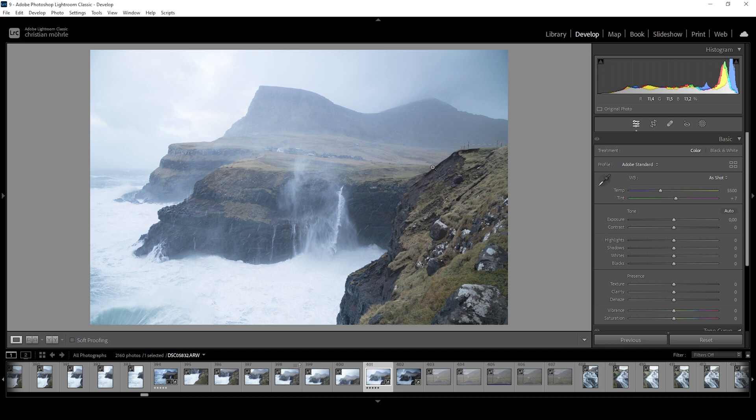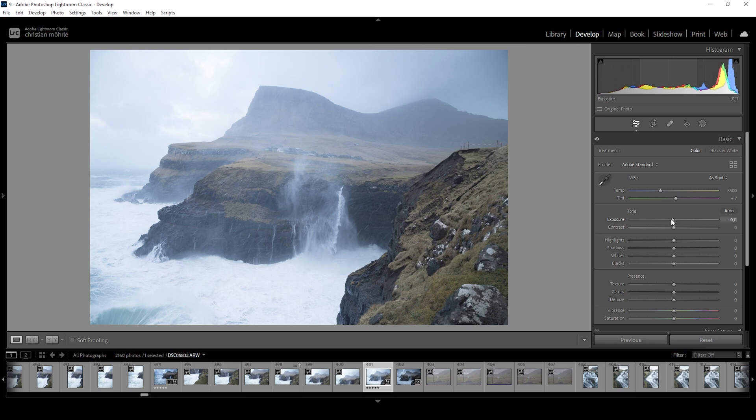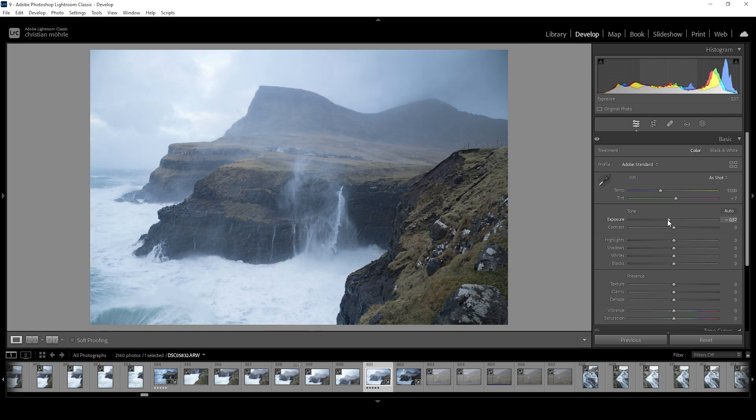The first thing we want to do is adjust the exposure, since right now we don't really see much except for a very bright sky and a very bright ocean. So let's change that by bringing down the exposure and dropping it quite a bit.